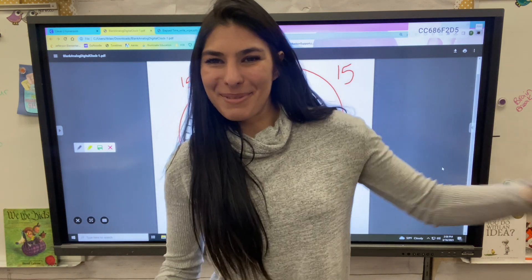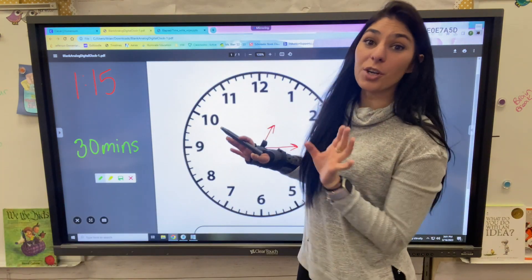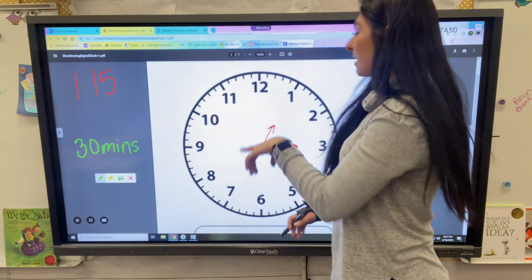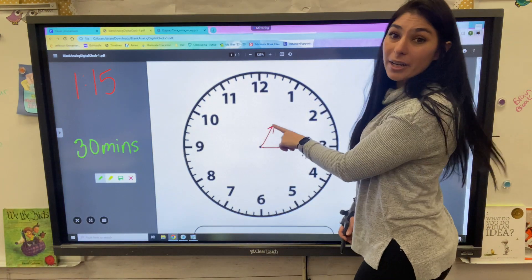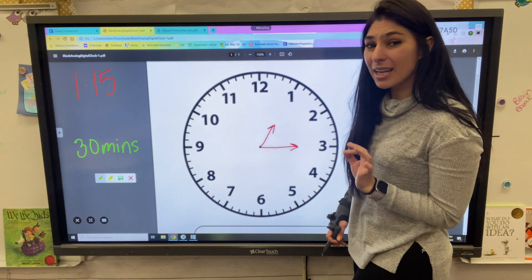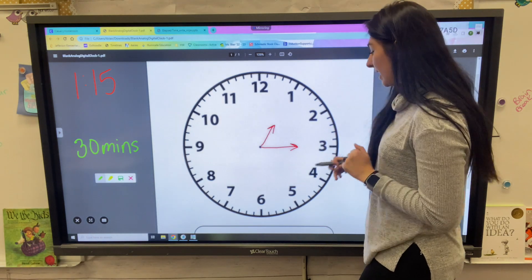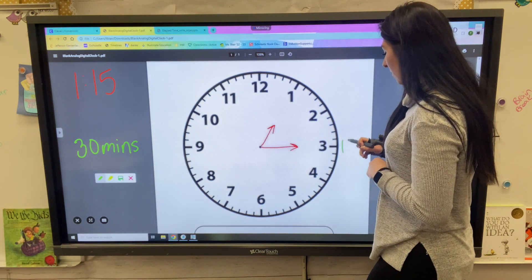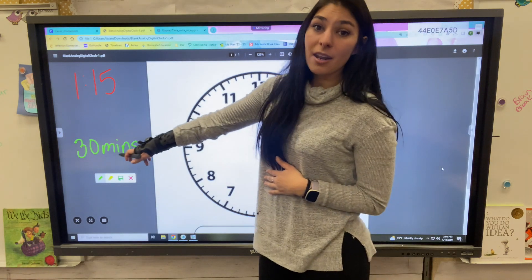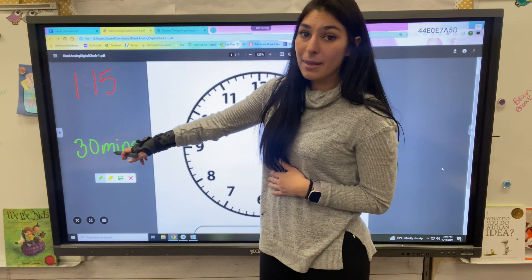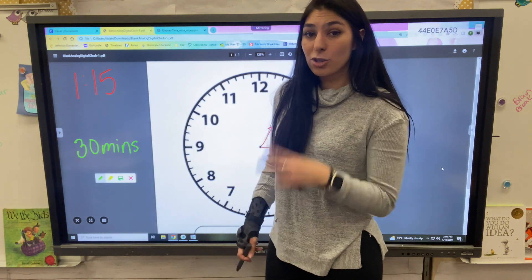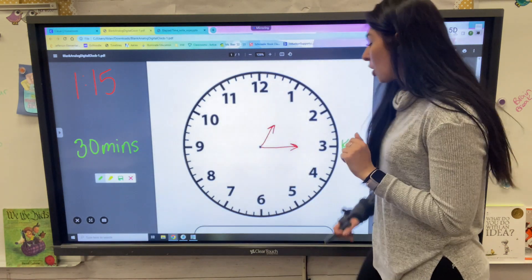Let's go into an actual problem. Our starting time is 1:15 — my hour hand is pointed at the 1 and my minute hand is pointed at the 3, which stands for 15. With this, I want to add 30 minutes. 30 minutes means I'm going to add two increments of 15.